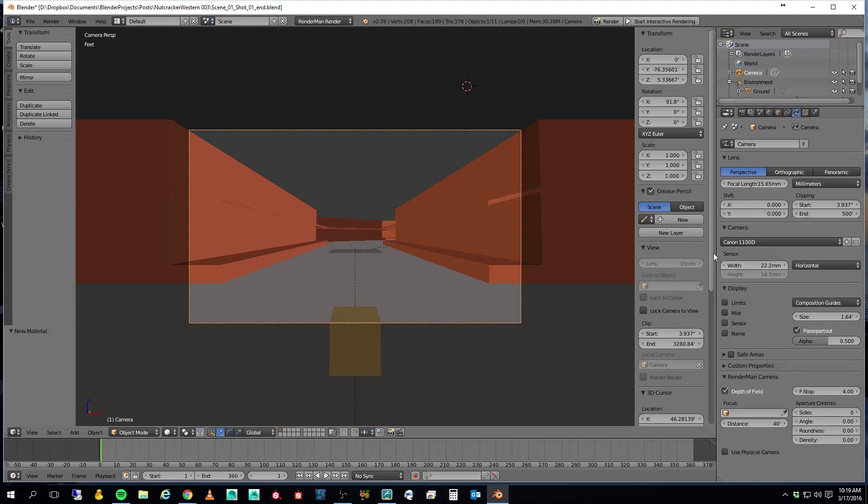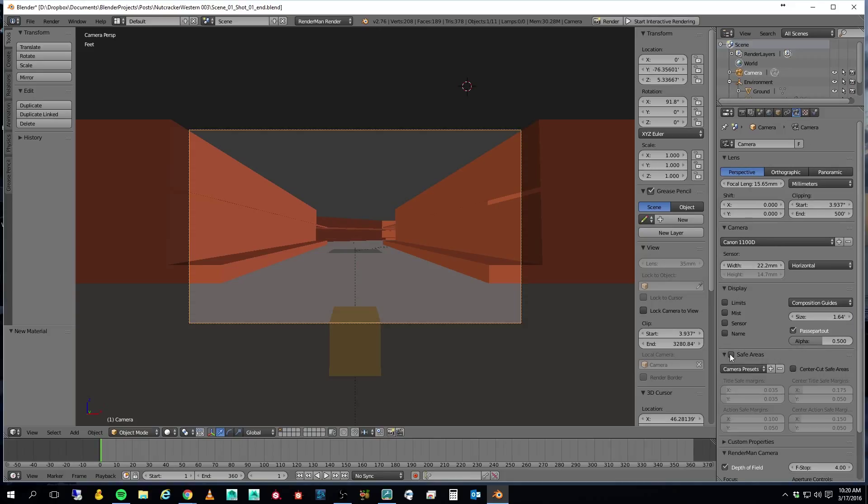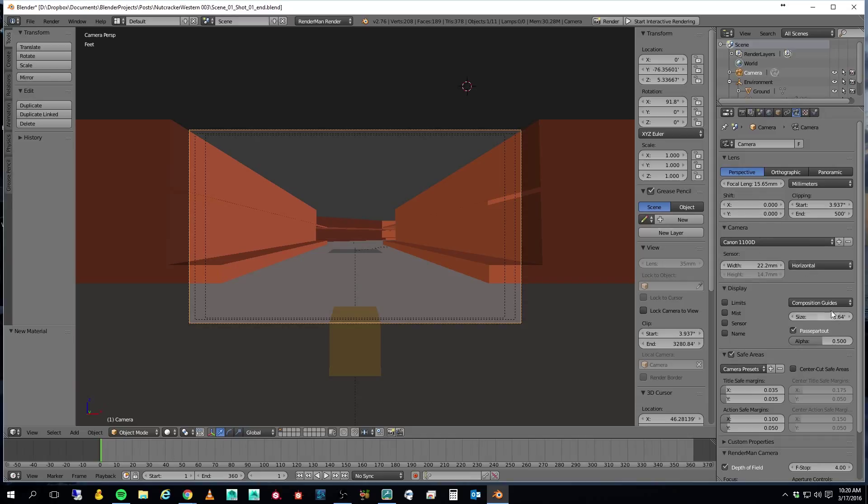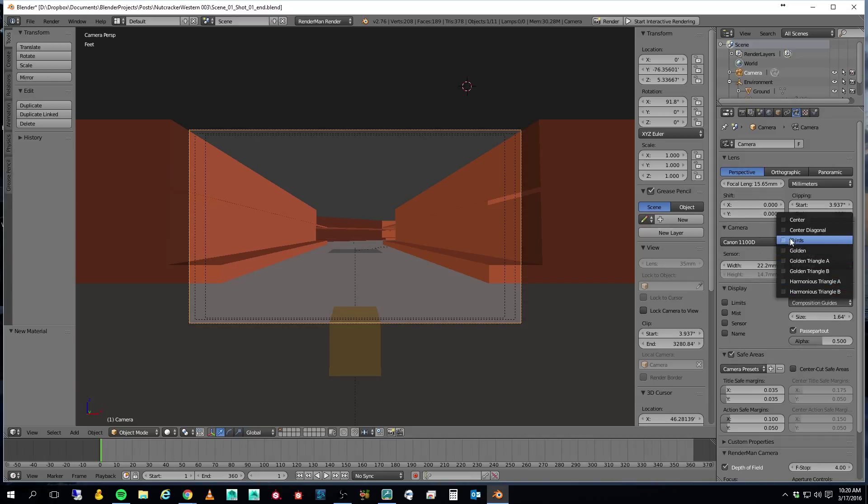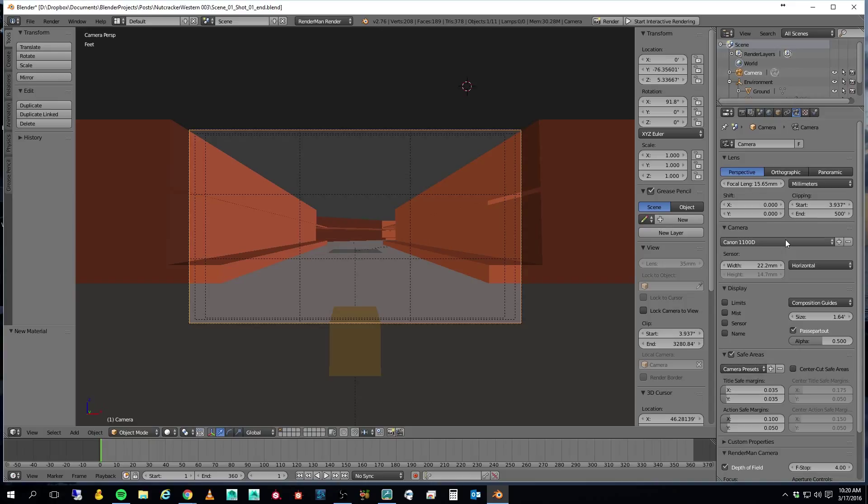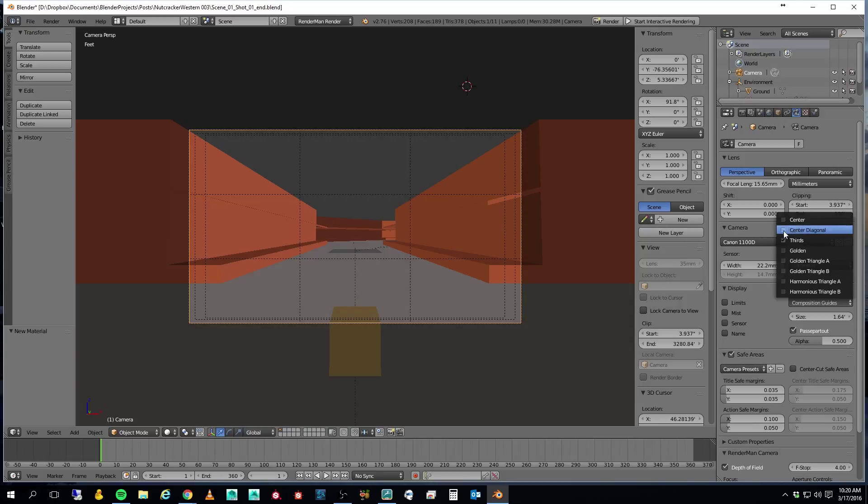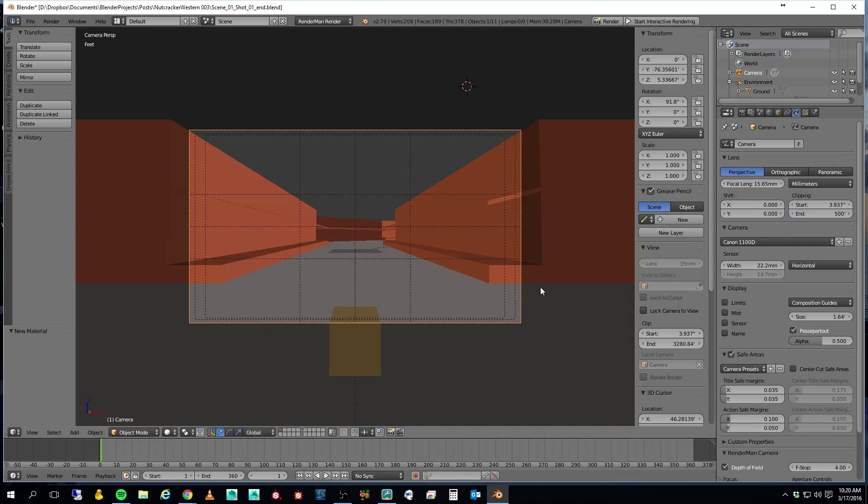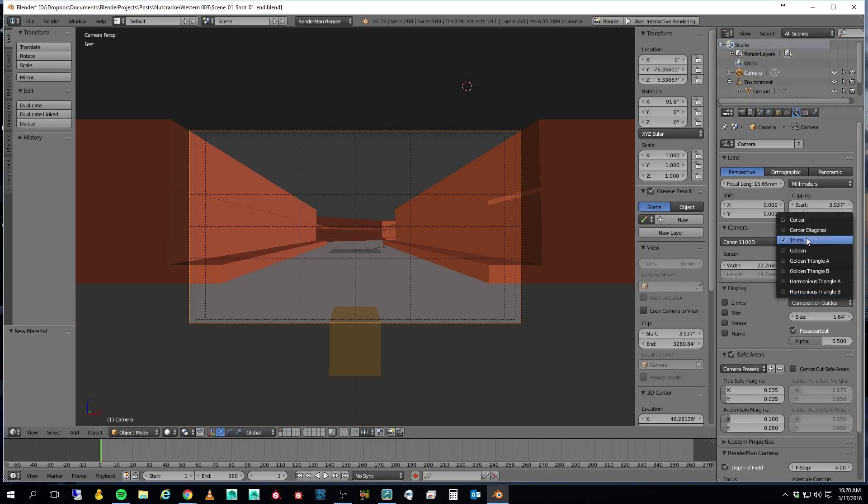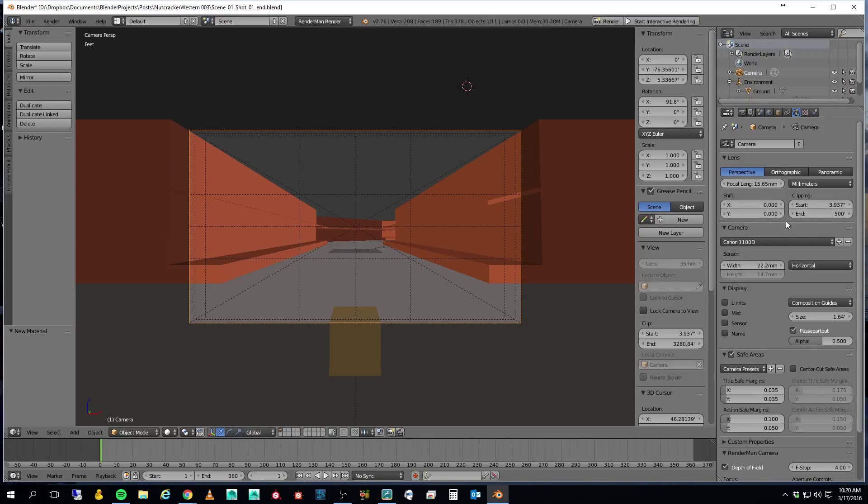The next thing I'm going to do with my camera is I'm going to outline the safe areas on my camera, and the other thing I'm going to do is I'm going to put in the rule of thirds, and I'm also going to click on my center, and I don't like it that way. I'm going to go center, diagonal. There we go.